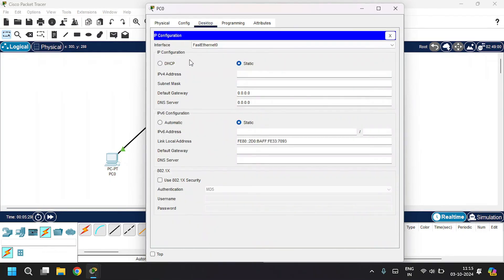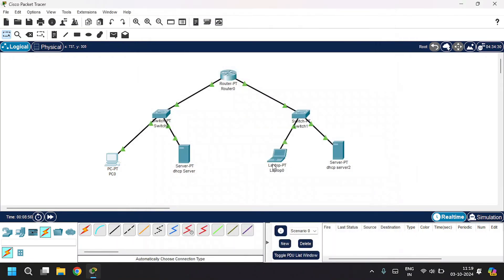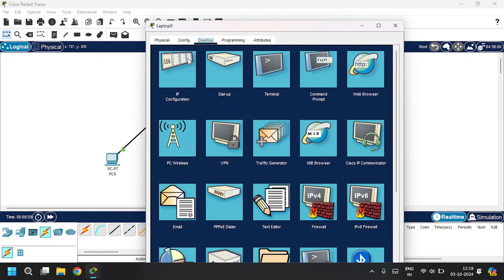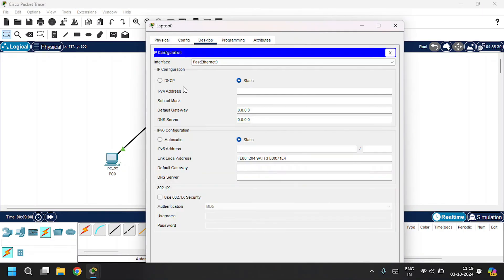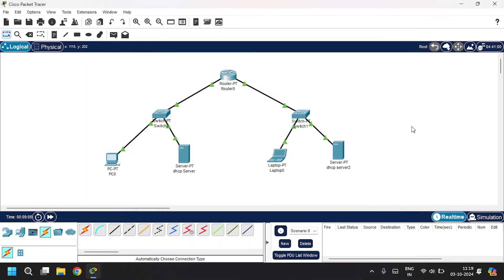Now let's configure the PCs and laptops. Open up the PC desktop IP configuration — it's in static mode. Click on DHCP; it's requesting an IP address and the DHCP request is successful. Close this. Open up the laptop, go to the desktop IP configuration, click on DHCP — it's also successful. Close this.